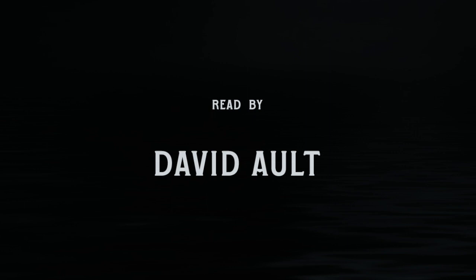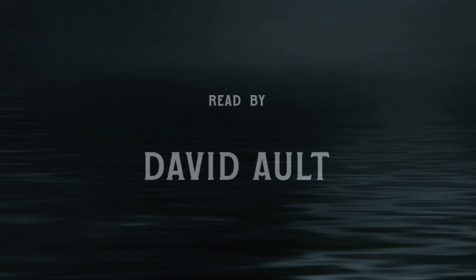Is there another life? Shall I awake and find all this a dream? There must be. We cannot be created for this sort of suffering.